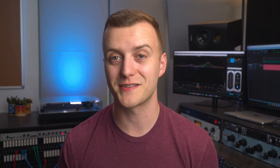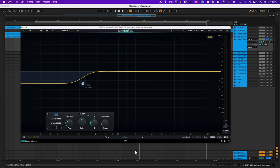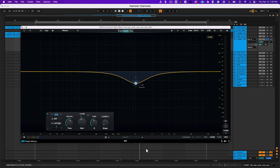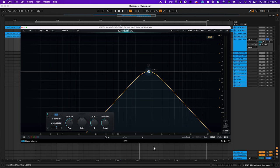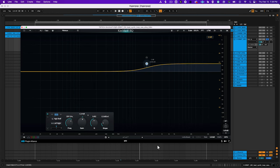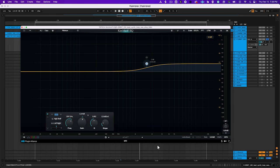Some EQs let you choose the type of filter that each band uses. Common filter types include low shelf filters, low pass filters, bell filters, notch filters, band pass filters, high pass filters, and high shelf filters. Quite often, there's an icon to indicate what the filter is doing to the sound.